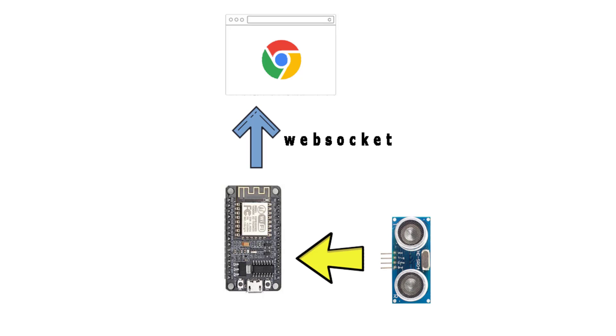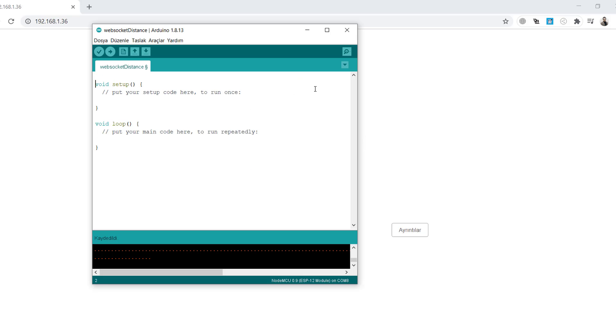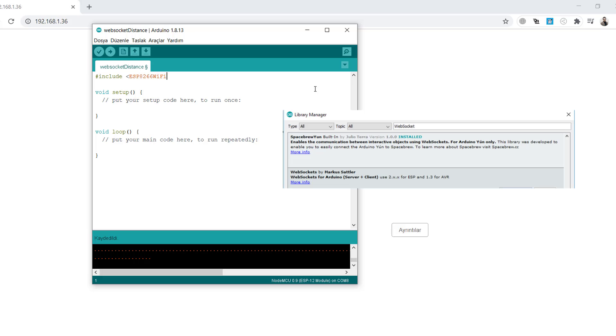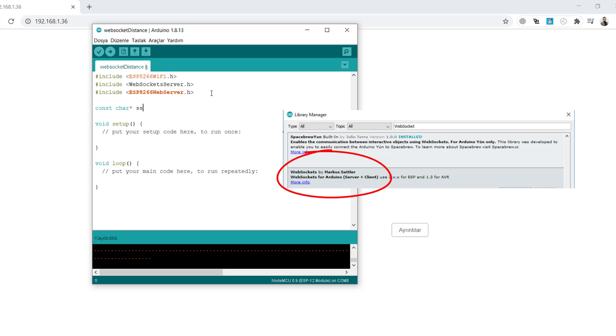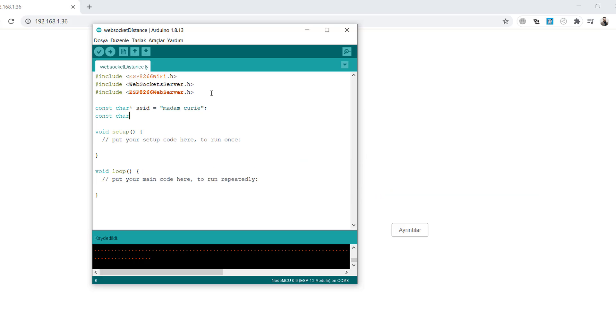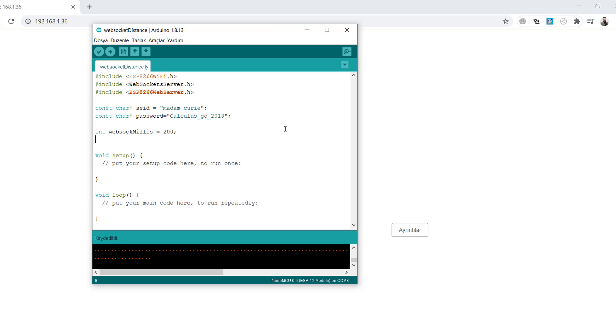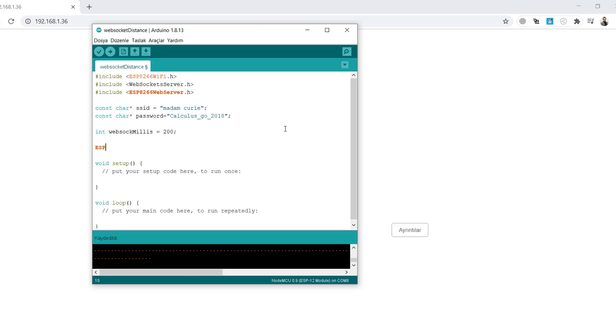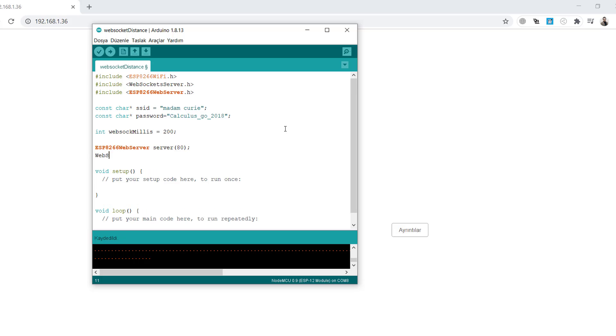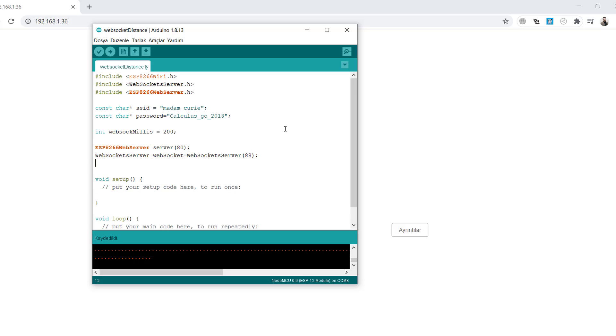First we will include our libraries as you see in the screen. Give your SSID and password for your router or access point. You can use ESP8266 as a client or an access point mode, it depends on you. Give WebSocket a minimum integer value of 200 milliseconds as the updating period number.